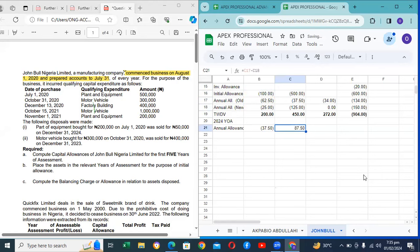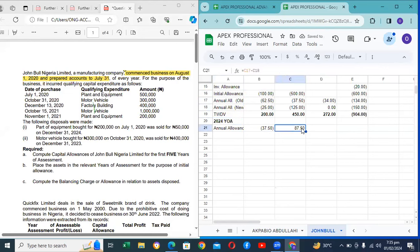A student confirms: from 2024 year of assessment, there is no need to charge investment allowance. Instructor: This is YOA 2024, so you don't charge it. If you bought an asset in 2024, are you going to charge investment allowance? No, you are not supposed to. Beginning from 2024 year of assessment, the Finance Act scrapped investment allowance, so you don't charge what has been scrapped.